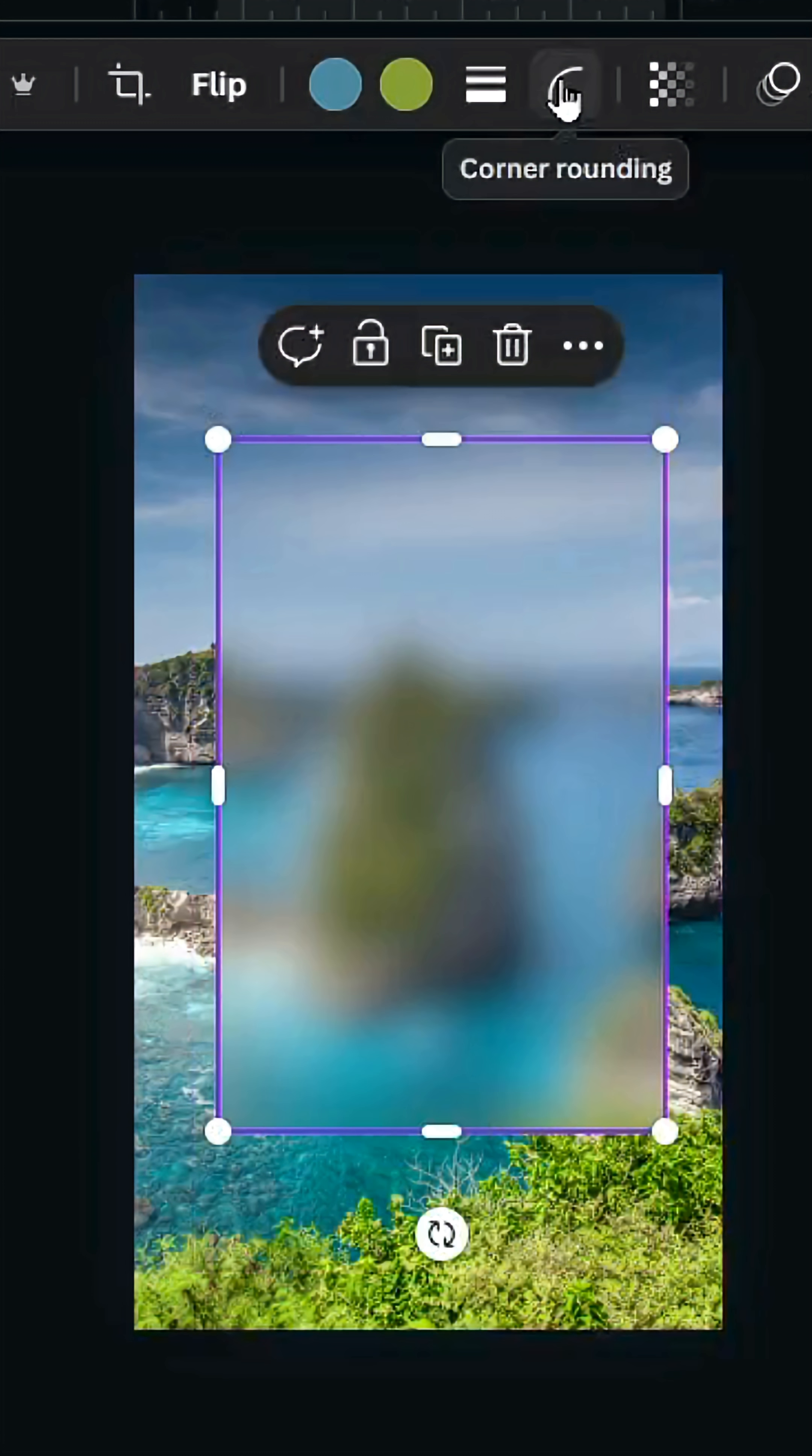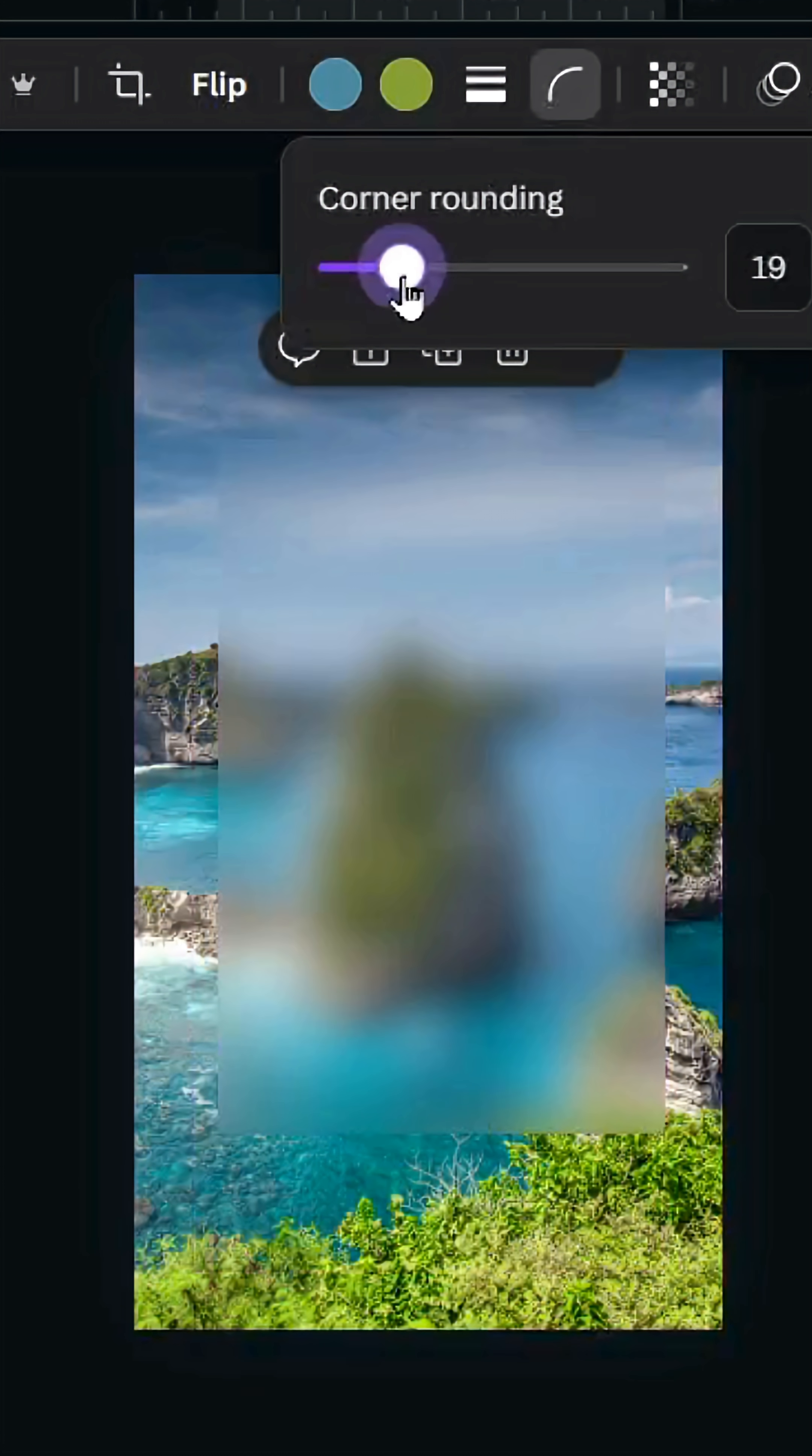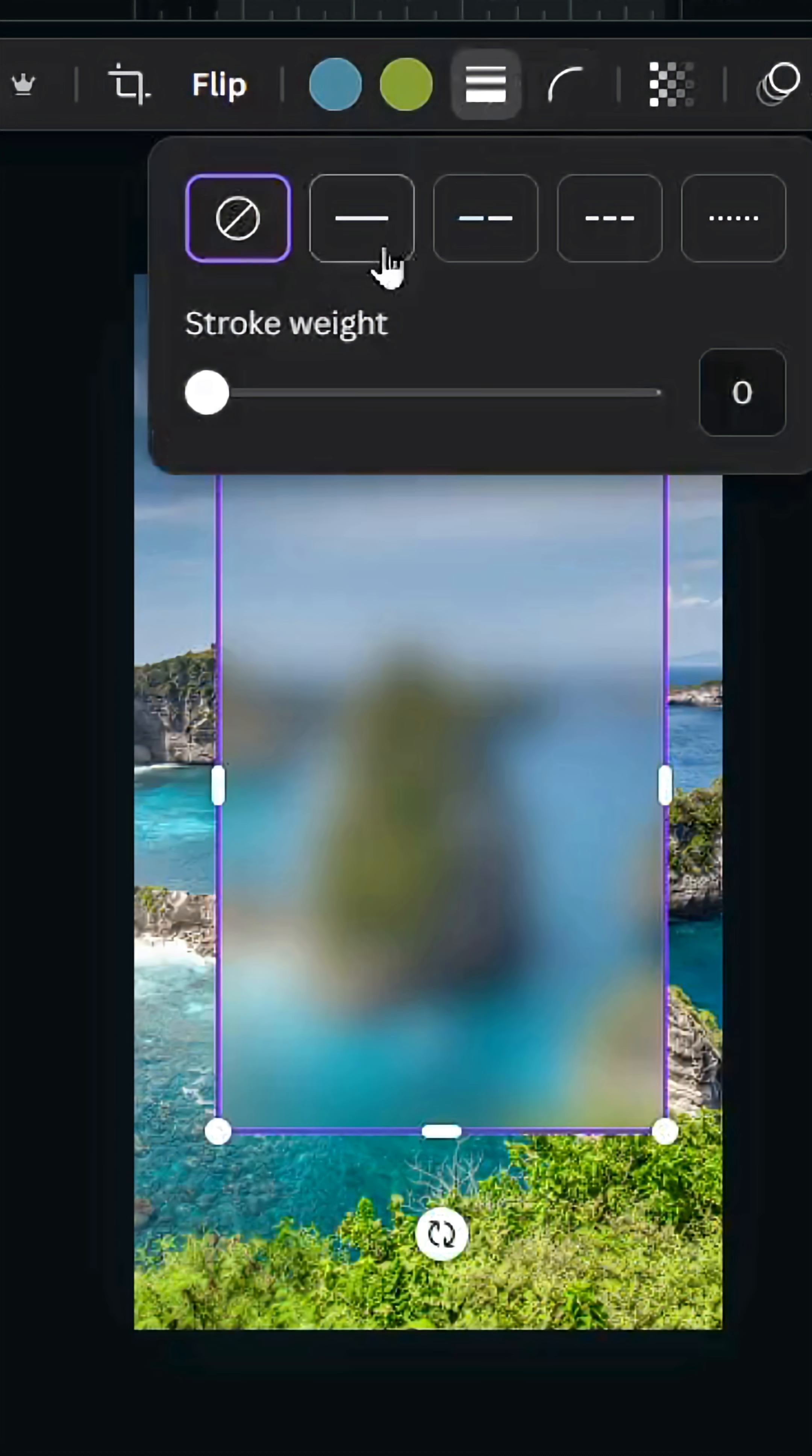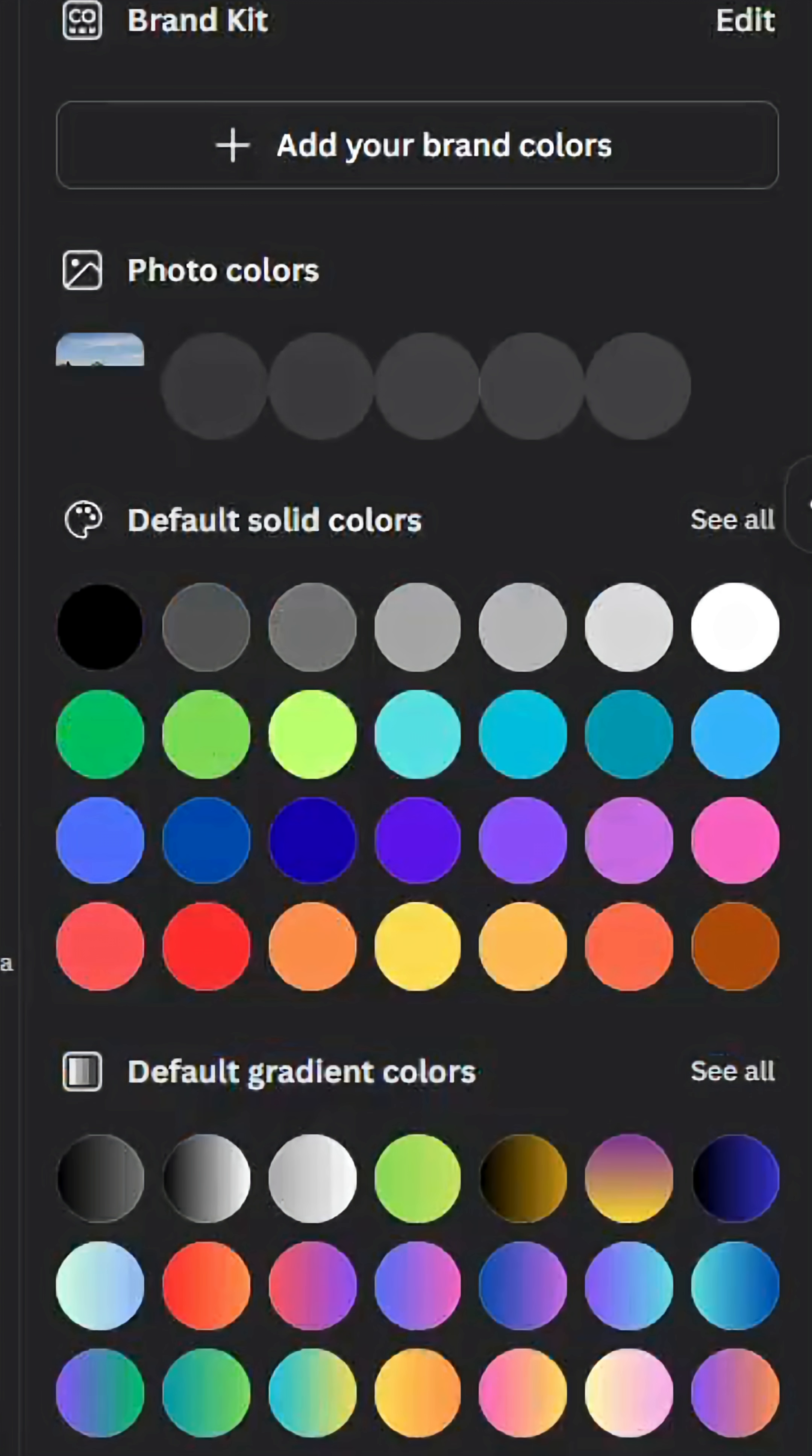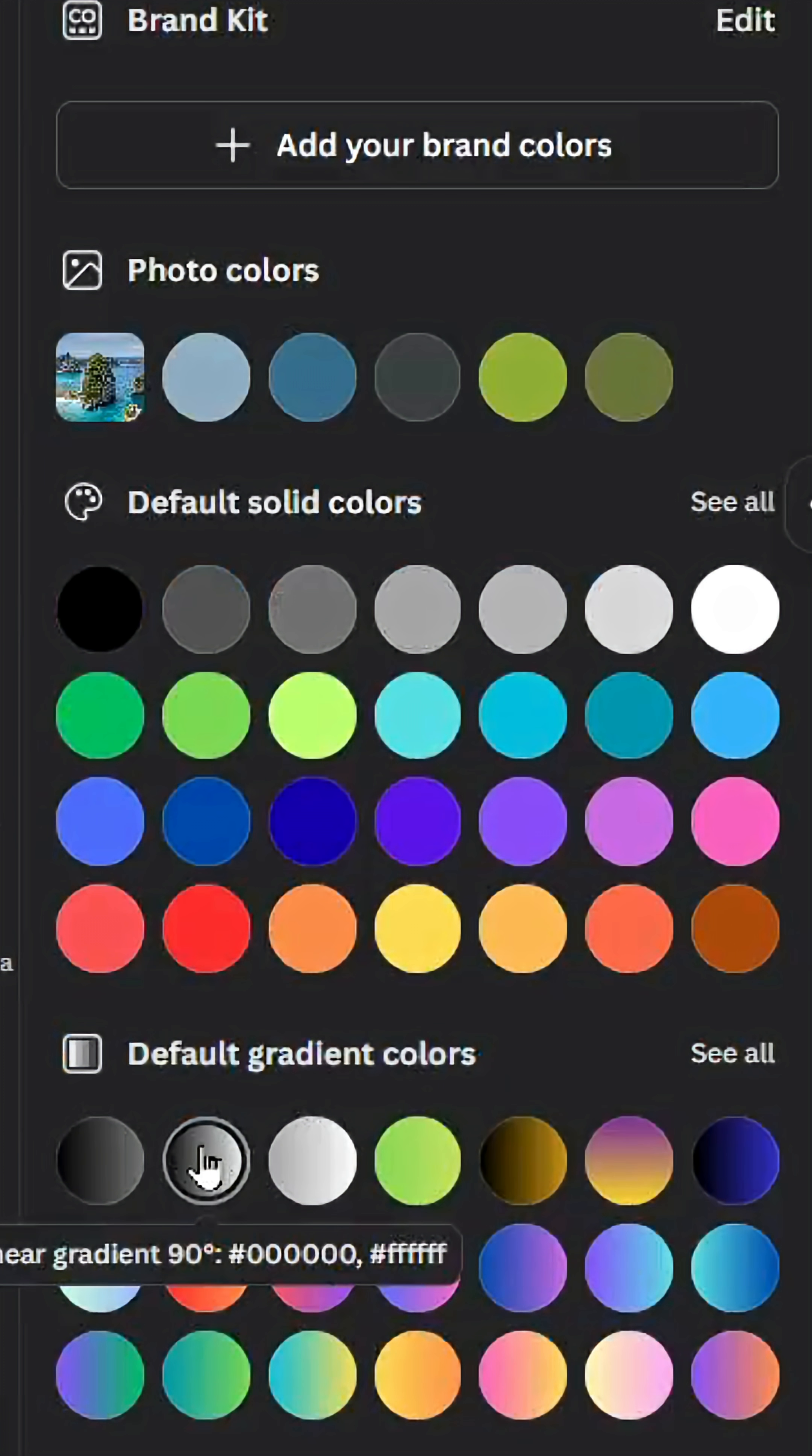Go to corner rounding and increase to 60. Go to stroke style and increase to 10, then go to stroke color and scroll down to gradients.